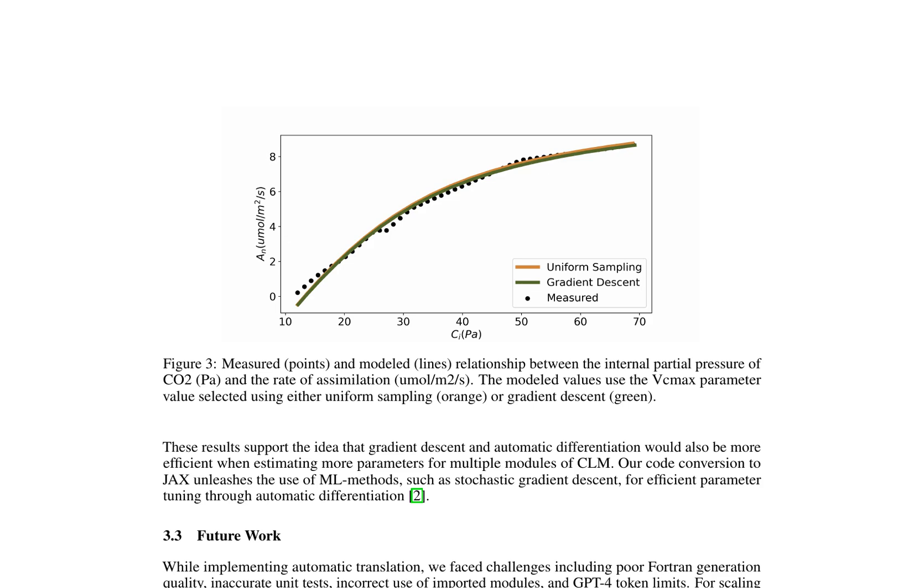Challenges encountered during the translation process include poor Fortran generation quality, inaccurate unit tests, incorrect use of imported modules, and GPT-4 token limits. To scale up translation, the authors propose utilizing data flow and compiler representations for translation, incorporating logging to track function calls, and designing co-pilot-style interfaces to support human translators.